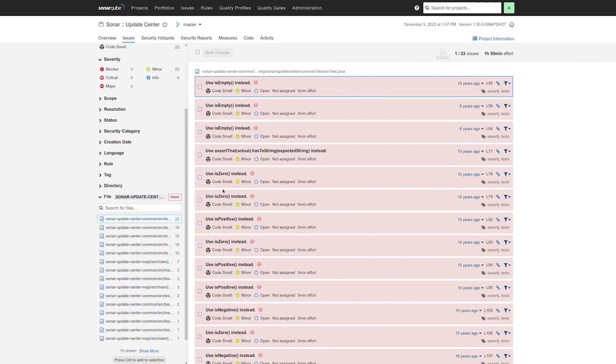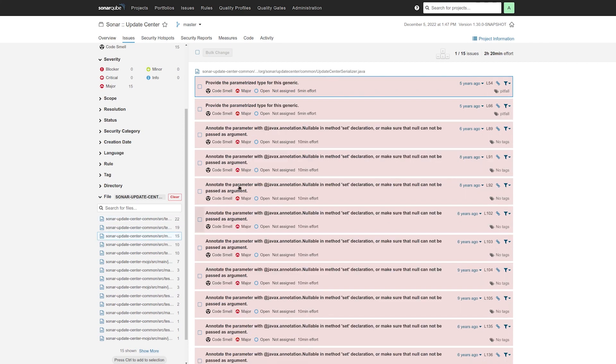So in this file here, version test, I have 22 issues, and then here in Update Center Serializer, I have 15 issues.